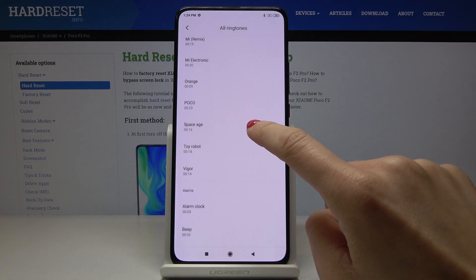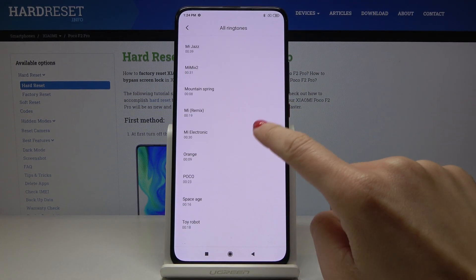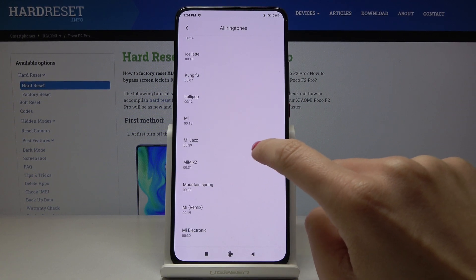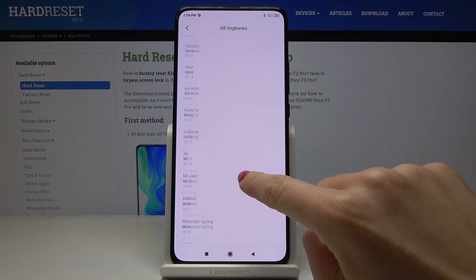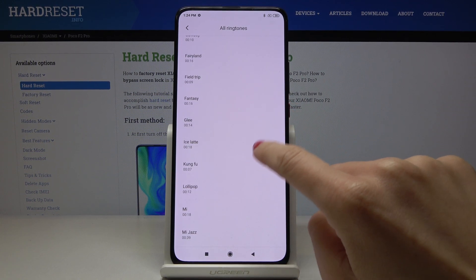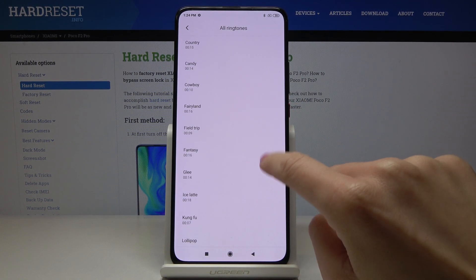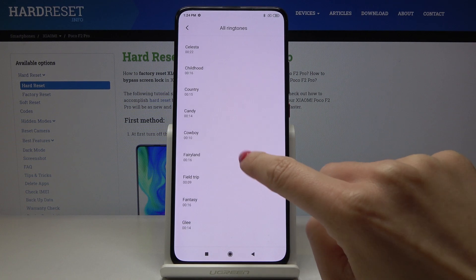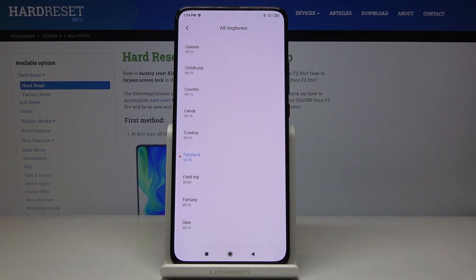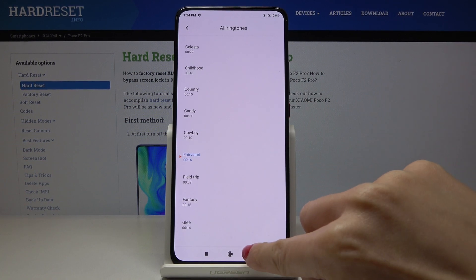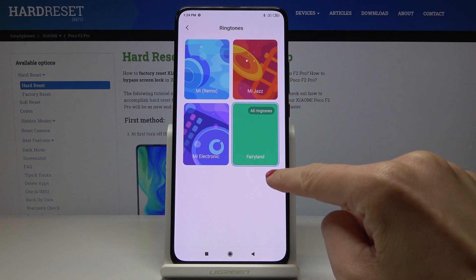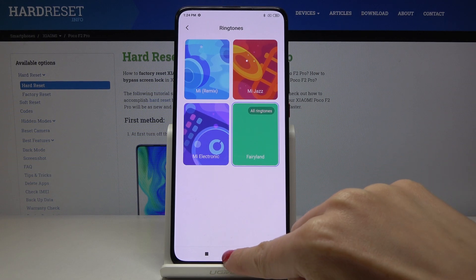And finally, you just pick the sound that you like the most — the ringtone that you would like to apply. I will just, for example, pick Fairyland, then go back. And as you can see, the ringtone has been changed.